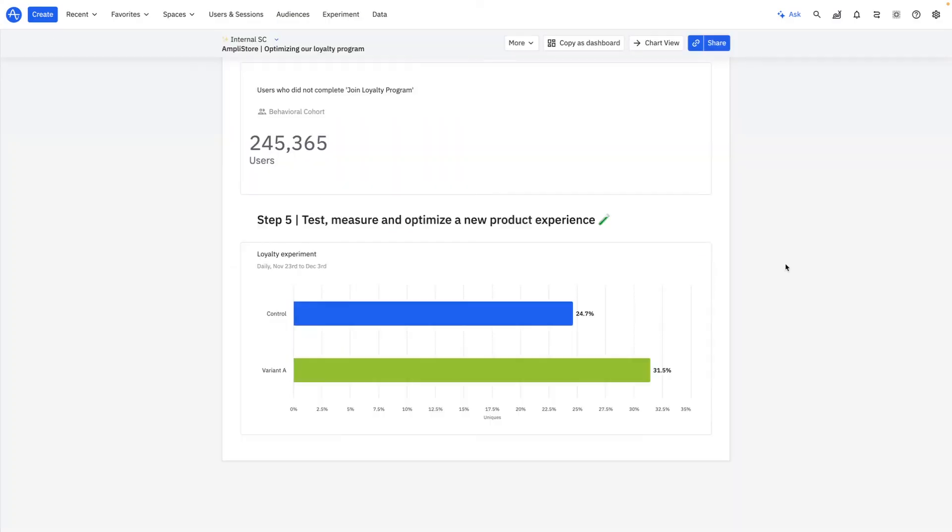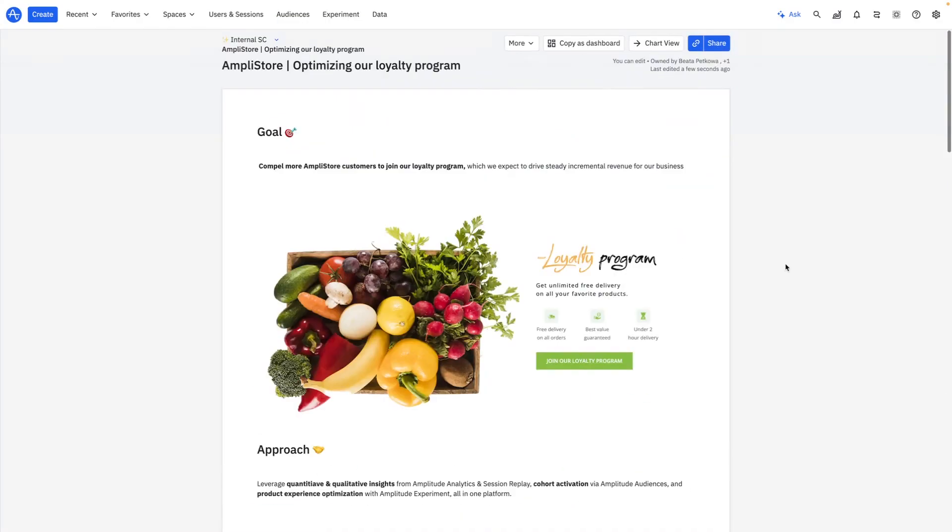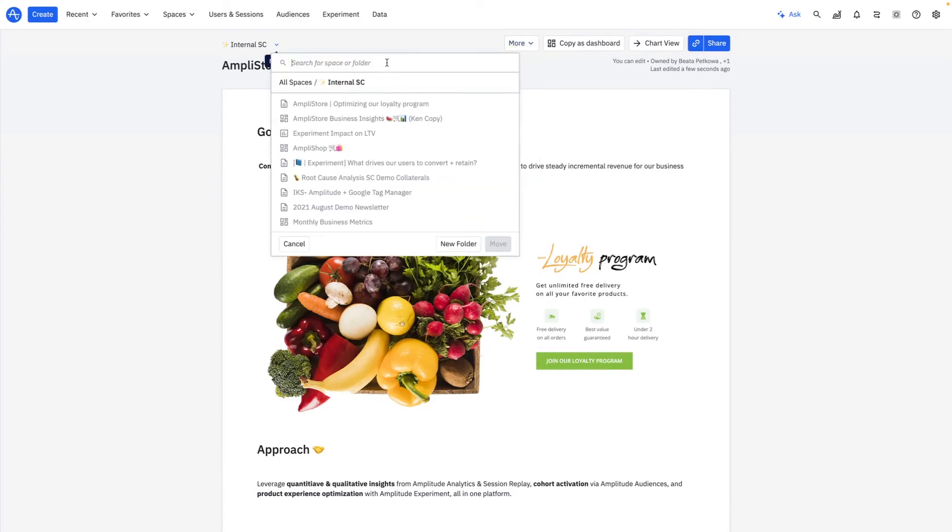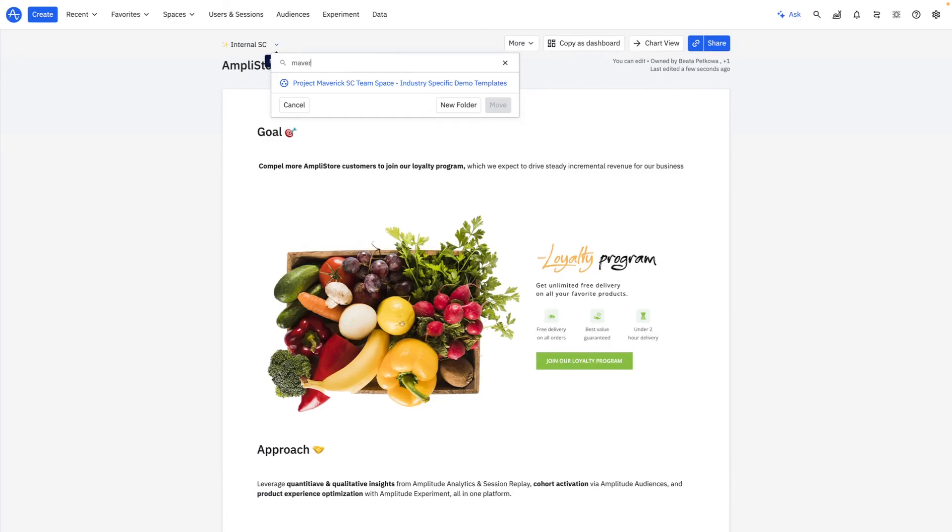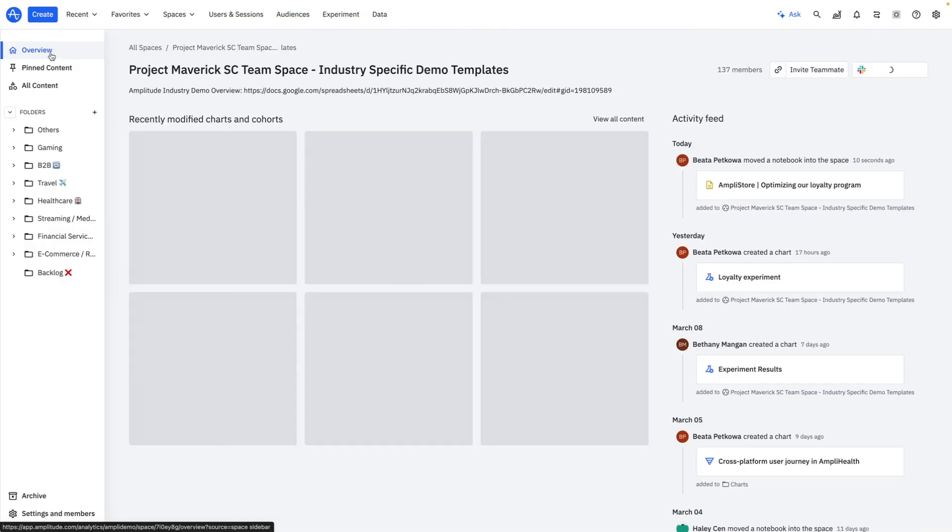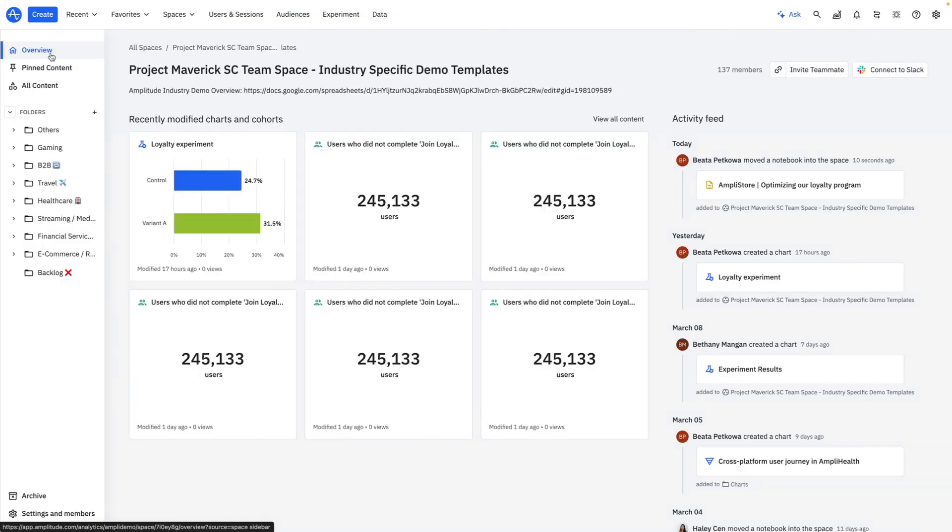I'm now going to document my experiment in a notebook where I've already captured the rest of my loyalty analysis. Such collaboration tools let me share my findings with the right stakeholders at Amplistore, which is critical in ensuring cross-functional alignment and increasing business impact.